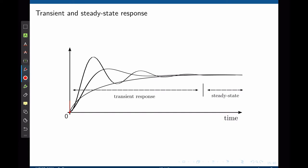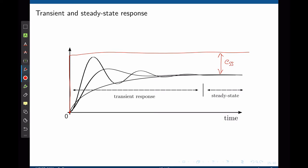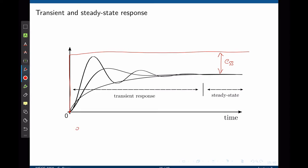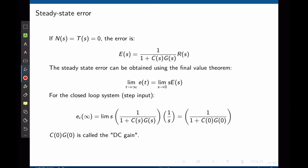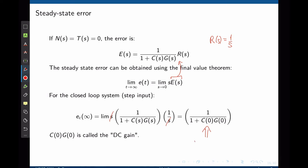Assume the input to a system is a step function. The steady-state error is the difference between the input and the output when time tends to infinity. Using the error function E(s) and the final value theorem — the limit as s tends to 0 of s·E(s) — and setting N and T to 0, the error simplifies to a function only of changes in the input. For a step input R(s) = 1/s, the 1/s cancels the s from the theorem and we are left with 1 over 1 + C₀G₀, where C₀G₀ is the DC gain of the transfer function.